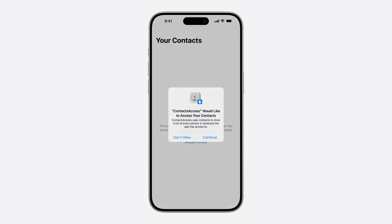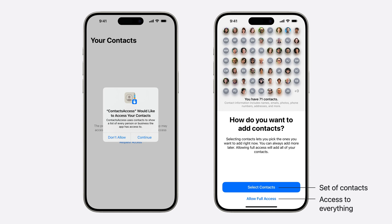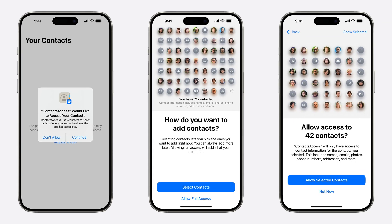In iOS 18, Contacts Authorization now has the option to only share a portion of the contacts database. This is called limited access. The Contacts Authorization prompt now comes in two stages. The first alert asks whether to share contacts with the app or not. If Continue is tapped, a second prompt is shown where two different options for sharing contacts are offered: either a set of contacts can be selected for sharing, or the app can receive access to everything. The prompt emphasizes that this is not a final choice, and that the set of contacts can be extended in the future. Once the desired set of contacts has been selected, a confirmation screen appears where the selected contacts are shown. This new authorization flow brings significant improvement to contacts' privacy, with transparency and control over what is shared.